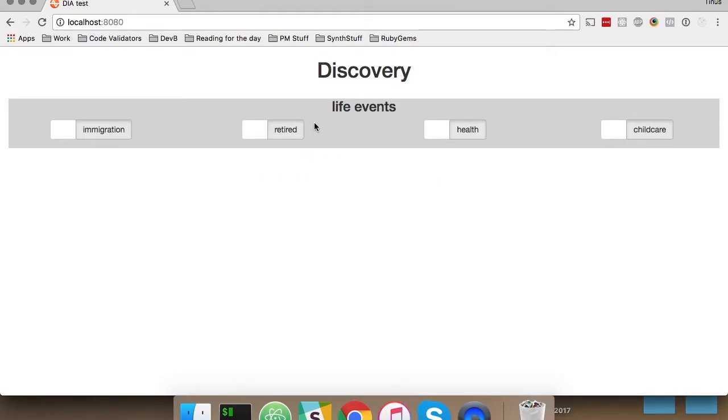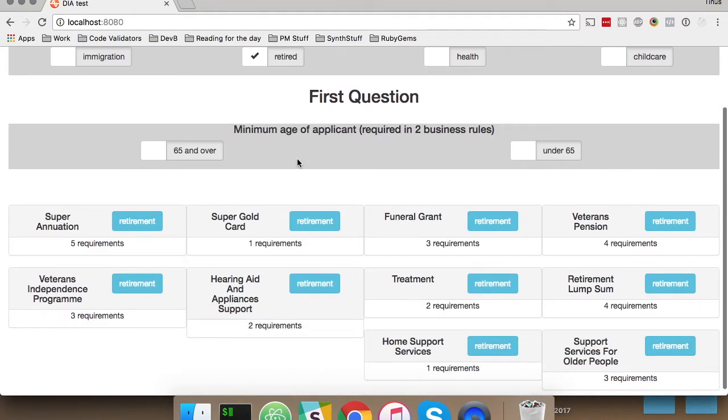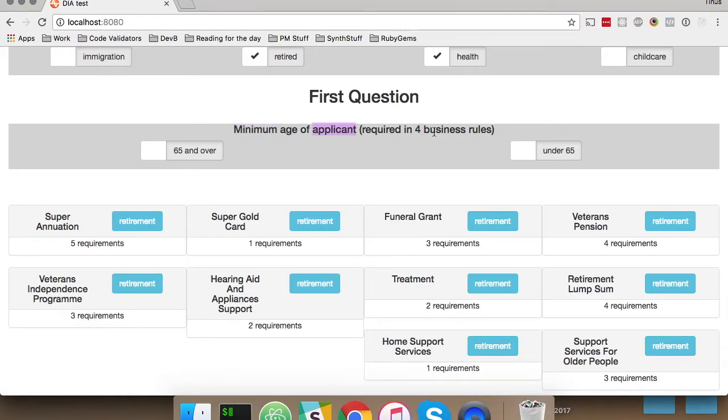Being able to query all these business rules according to life event also allows us to look up what's the most common question or requirement under these business rules. So if I take more than one, for instance, here you can see that the first question should look at the minimum age of the applicant.